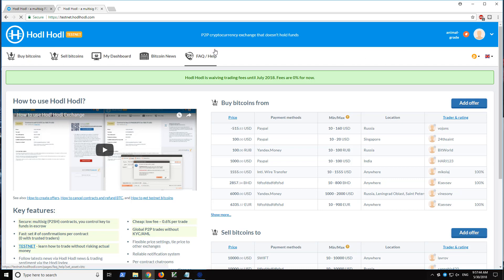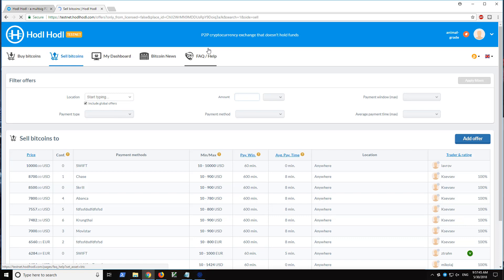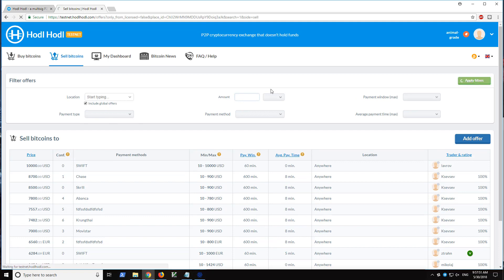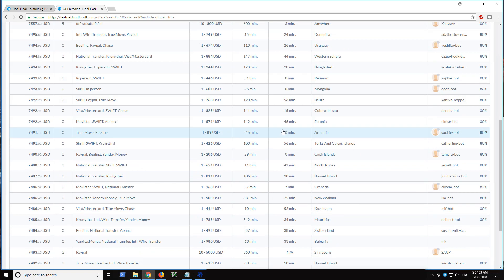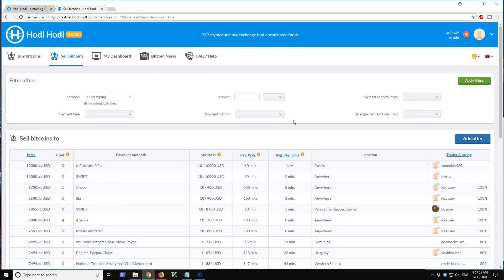If I click sell bitcoins, these are people who are willing to buy bitcoins filtered by Canada, as we can see, my country. So I'll go ahead and delete that, press apply filters. Now we can see global offers.